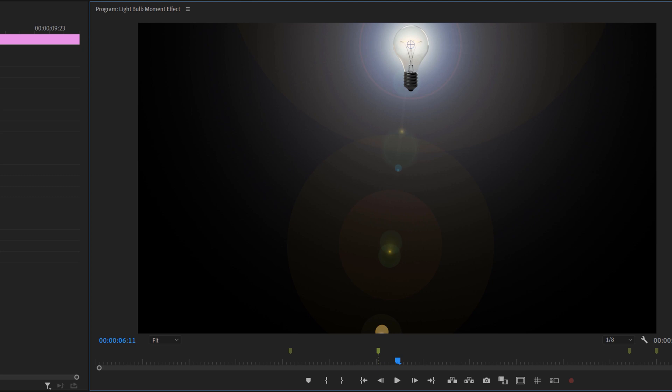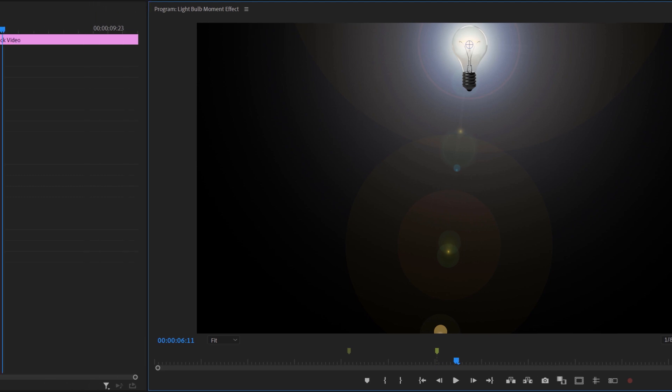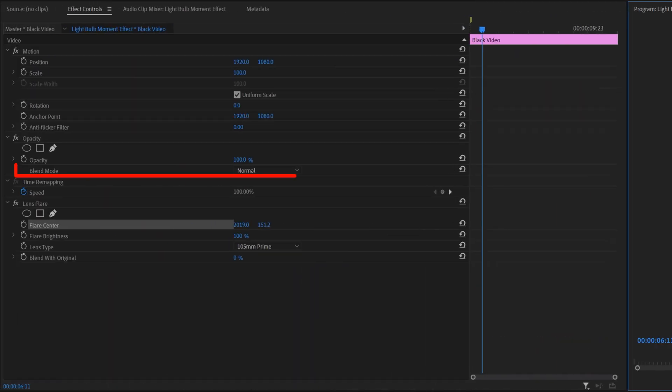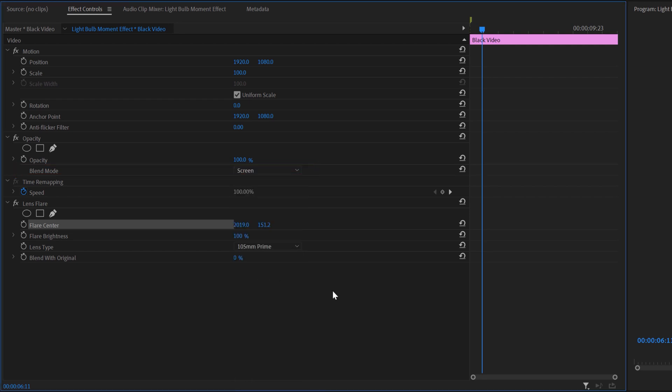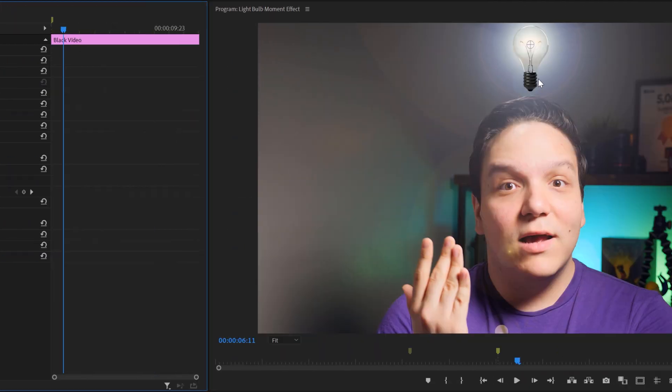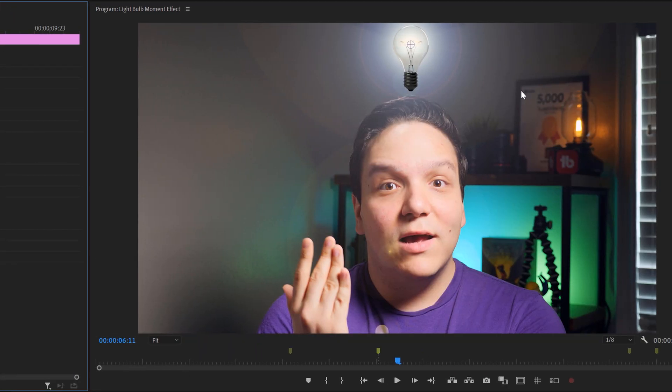However, we still have the black screen. So click on the blend mode above the lens flare effect and switch the blend mode to screen. Now you can see the effect is behind the light bulb. The problem with this though is that the edges of this flare are way too strong and are spilling onto me.